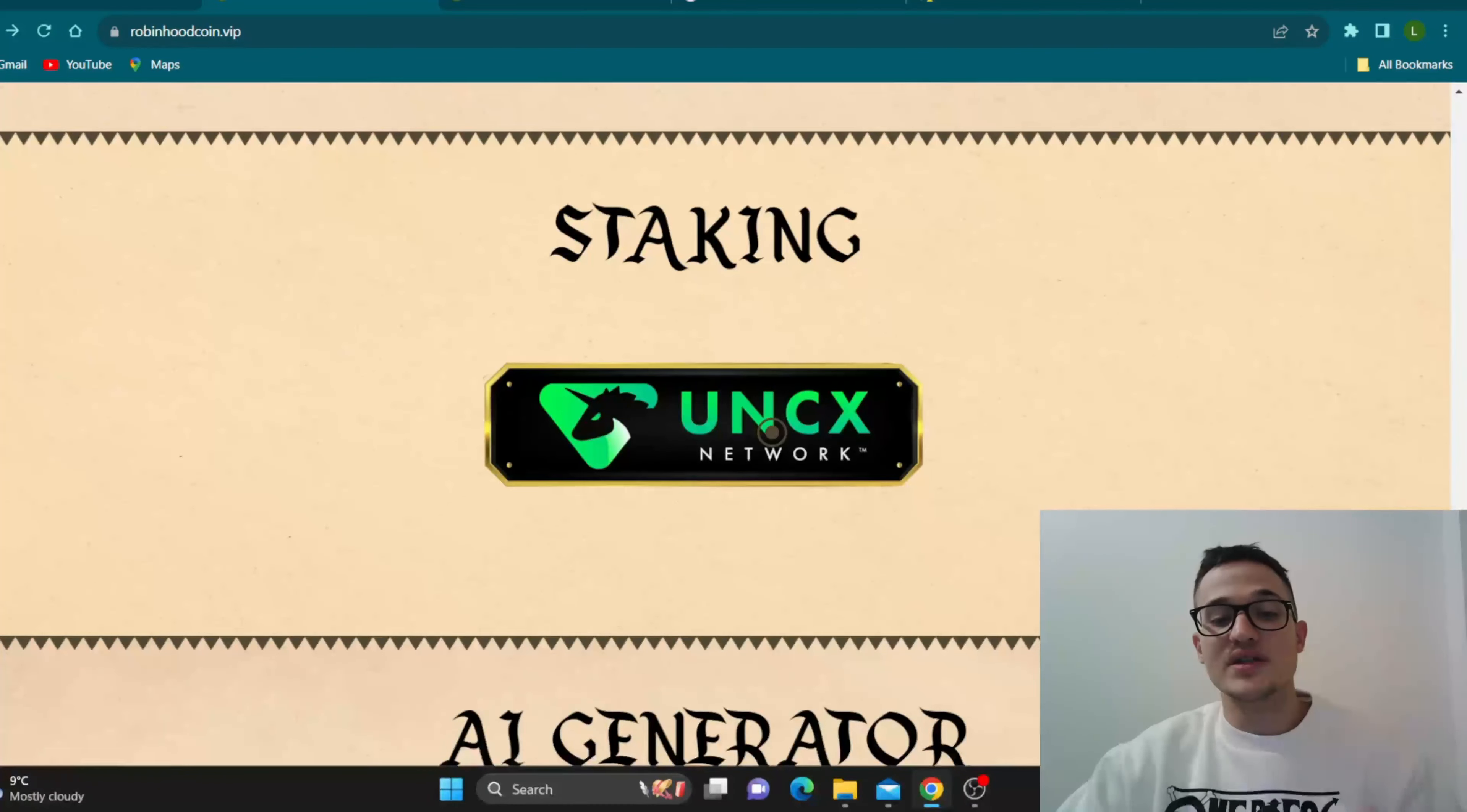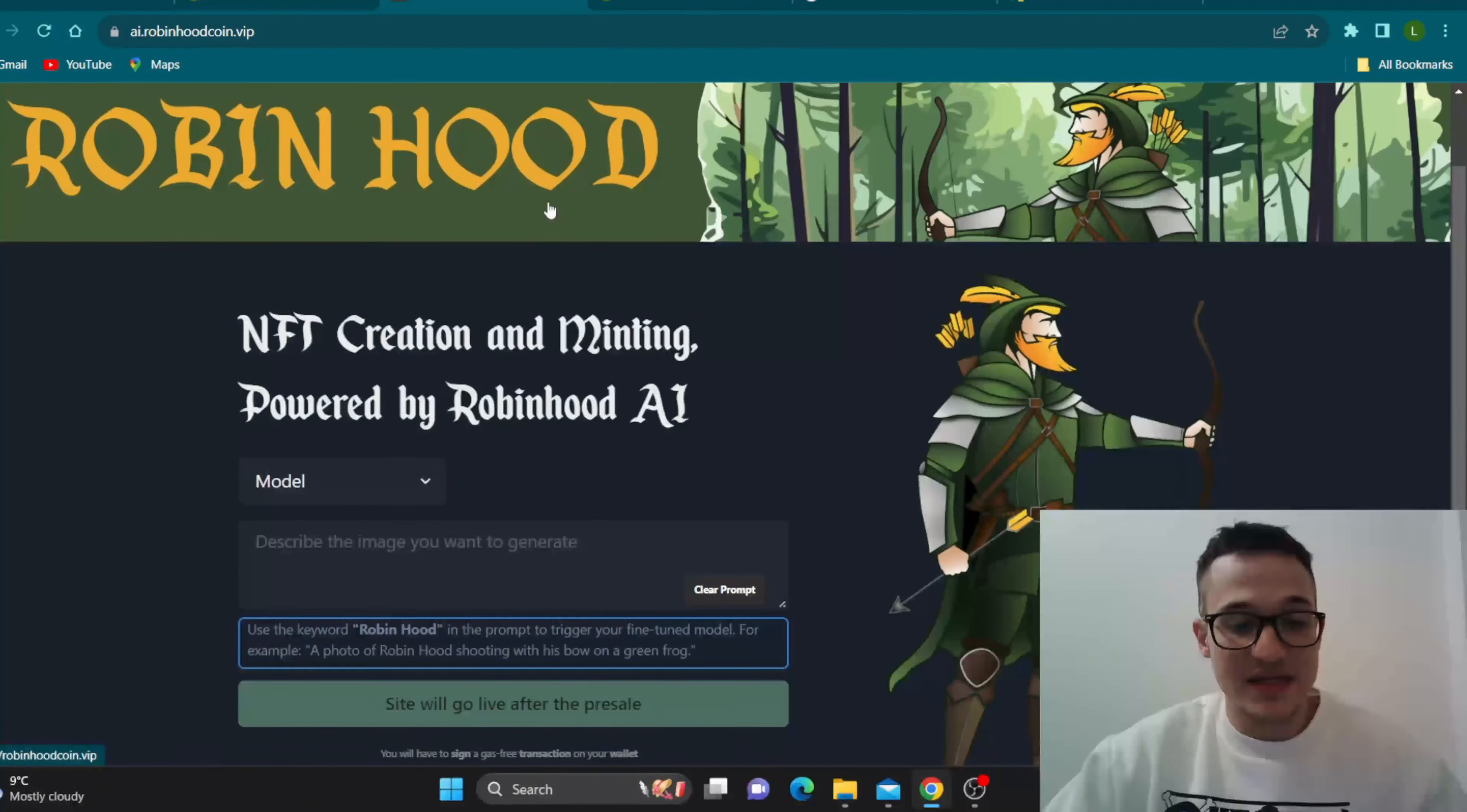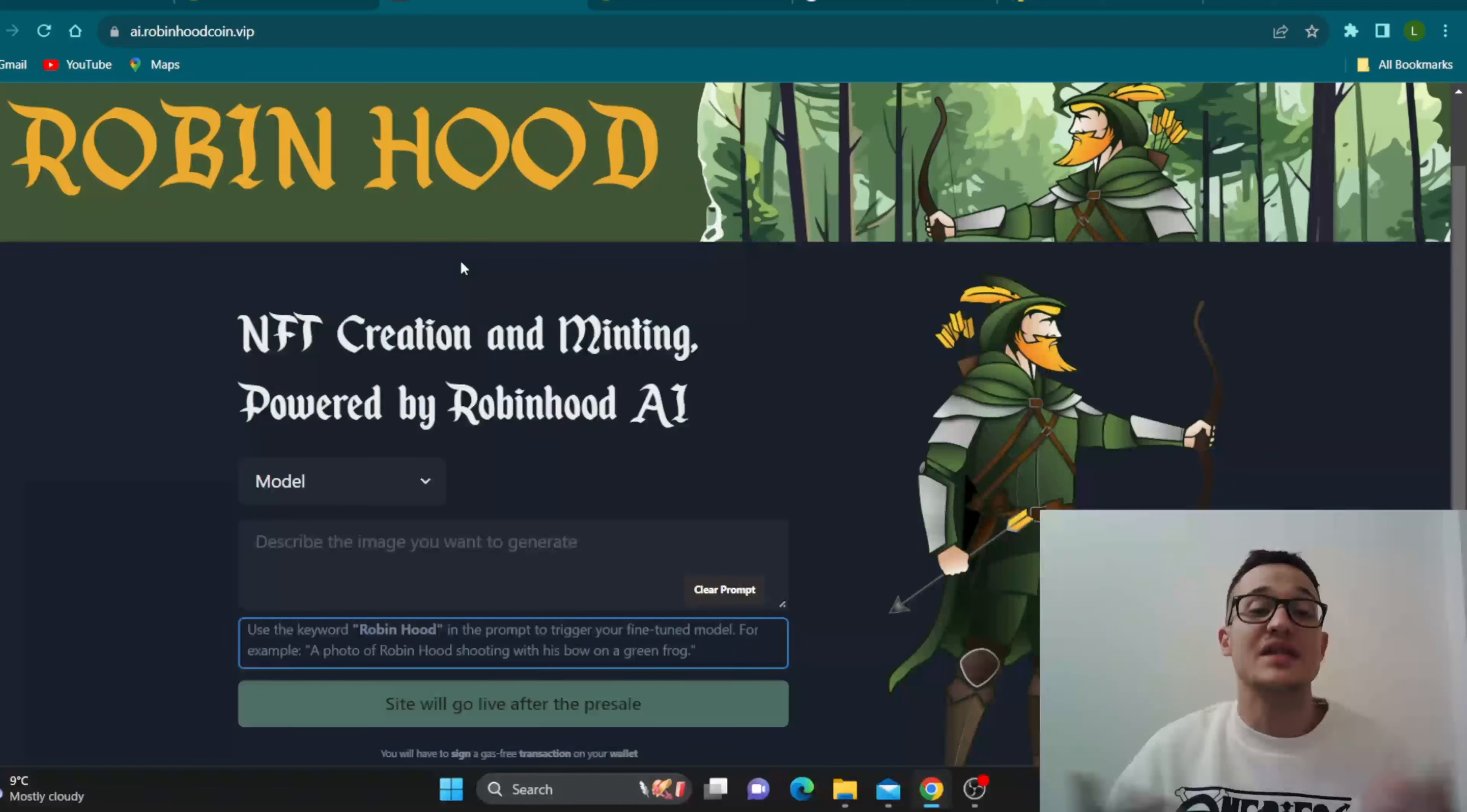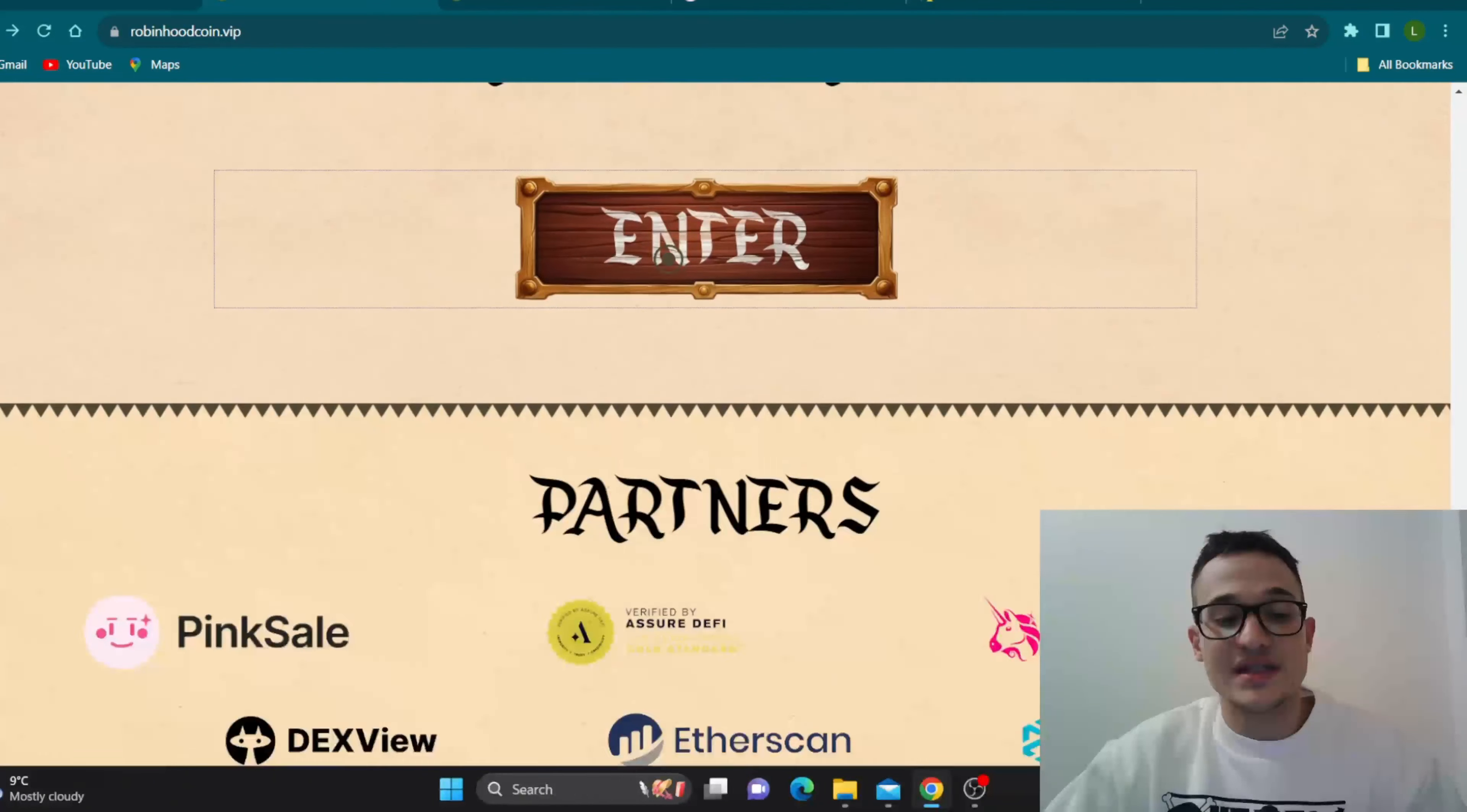So here is the staking that will be available once the sale starts. And here is the AI generator guys, that is the main selling point of the project. Basically, once the sale starts, you're going to be able to use the generator that's going to use your Robinhood tokens to create sophisticated images and other AI-generated projects for you. So we can't wait to see what ends up once they go live with the token sale.